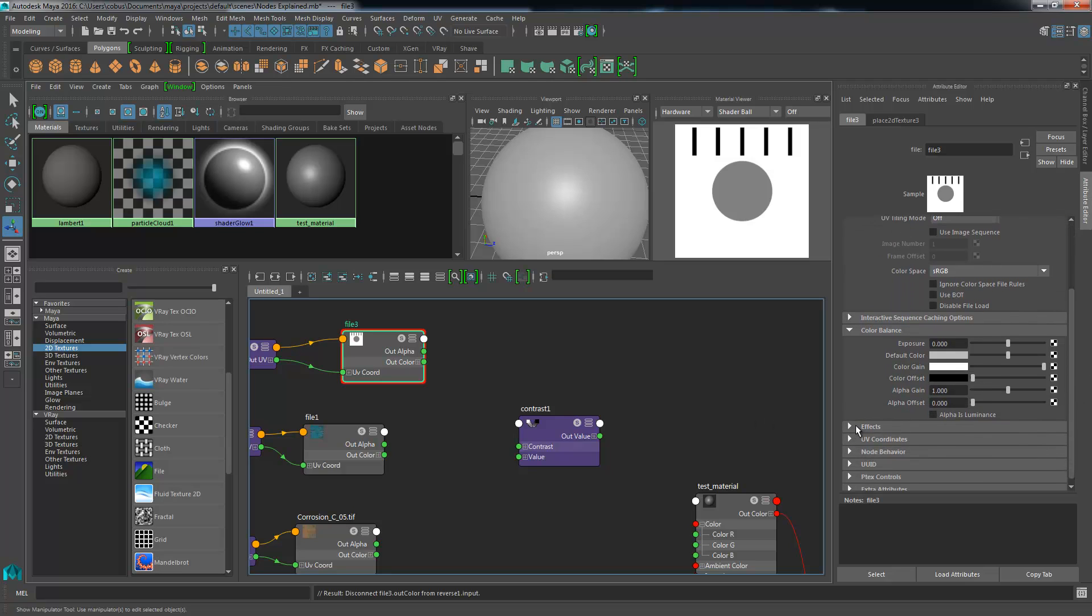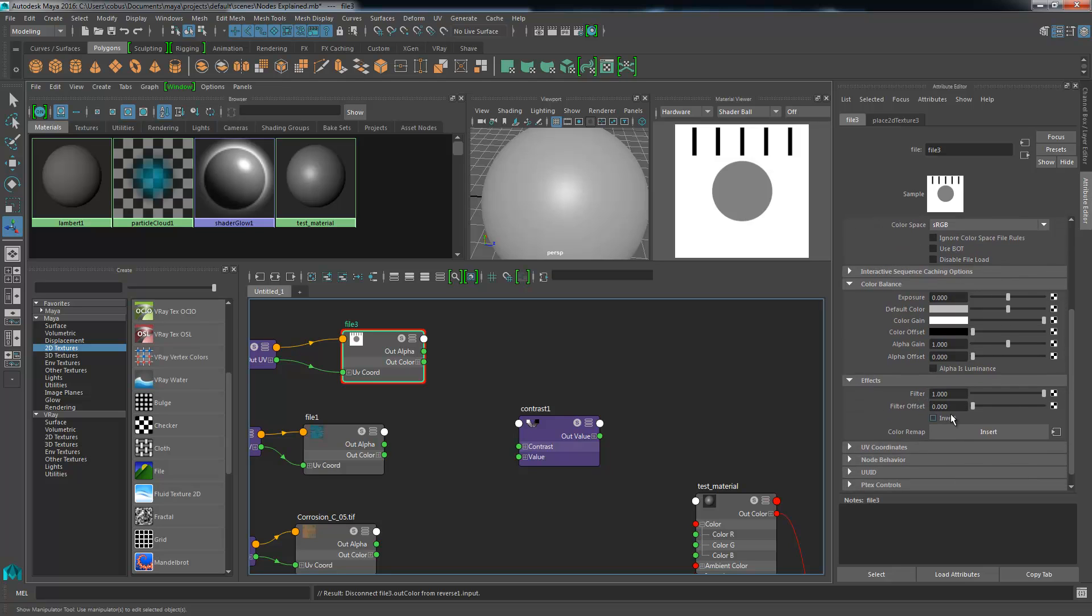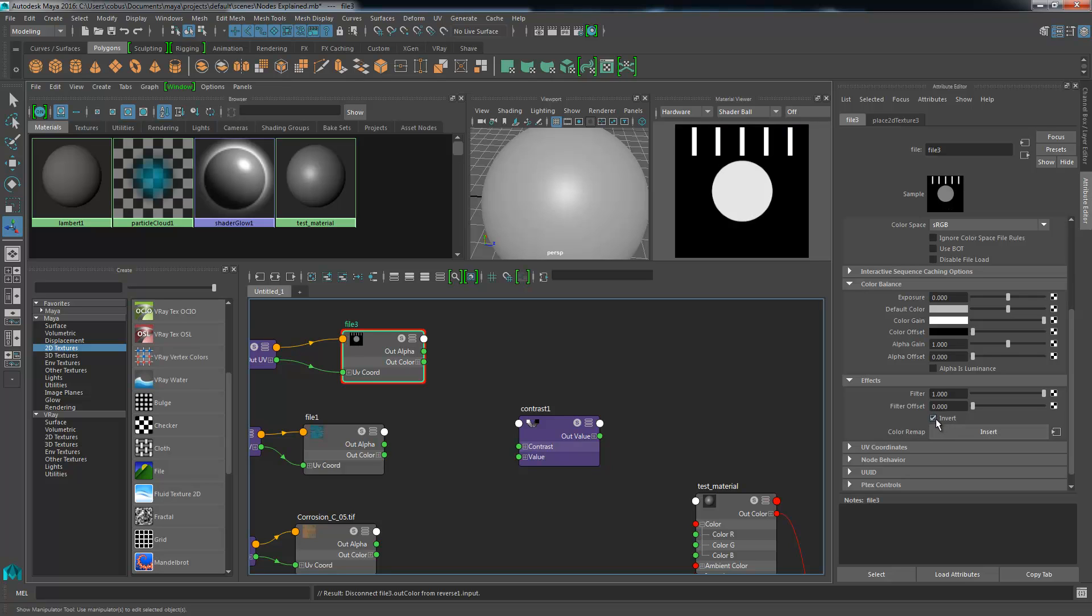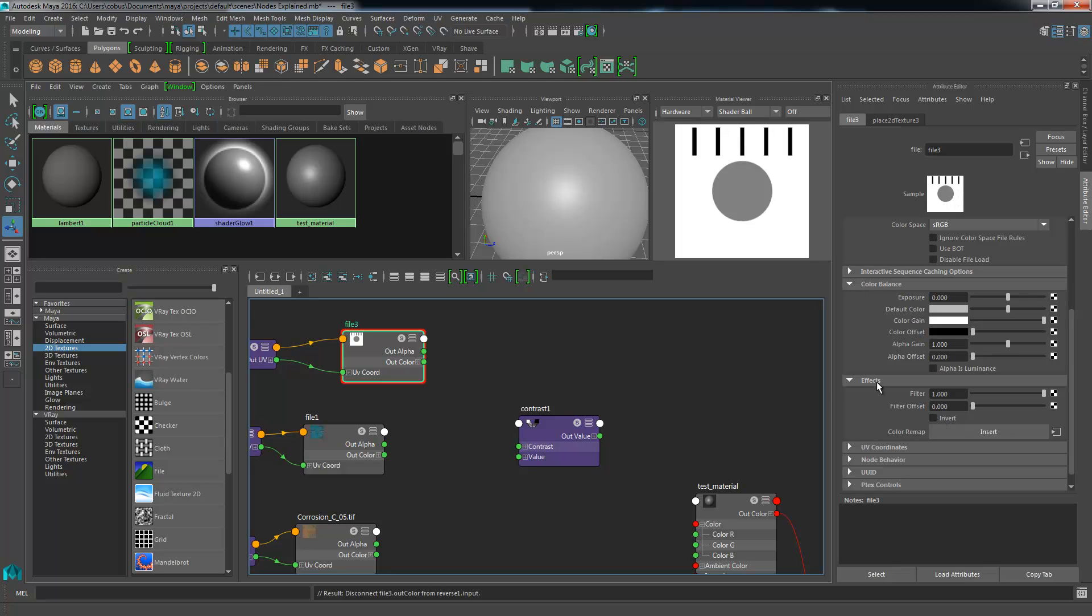The color balance has some options for default color, color gain, alpha gain, and color offset. Then inside of the effects tab just below that, we have an additional option that's pointing to invert. This one technically does exactly the same thing. If we were to click on it, we can see that the values have been passed through and inverted the colors. There might be a reason for you not to want to add an additional node to pass the information through, so you can always go and see if there's an effects tab on your nodes.